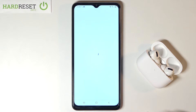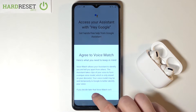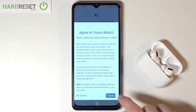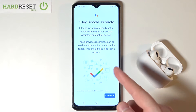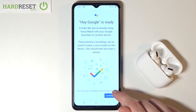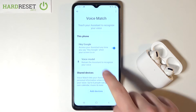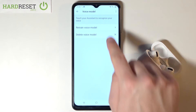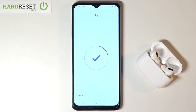Click next. In my case Google can already recognize my voice, but in your case you will get a circle and you have to say a few times 'OK Google' and 'Hey Google'.